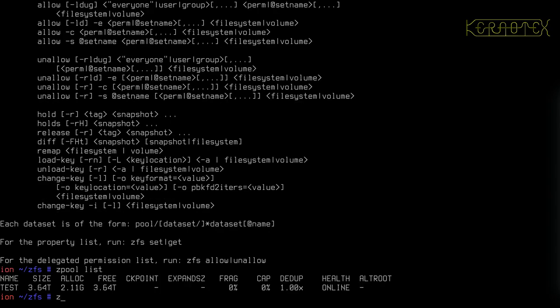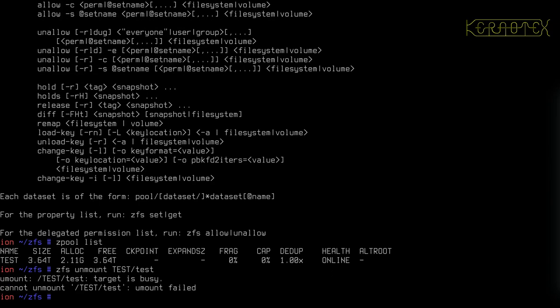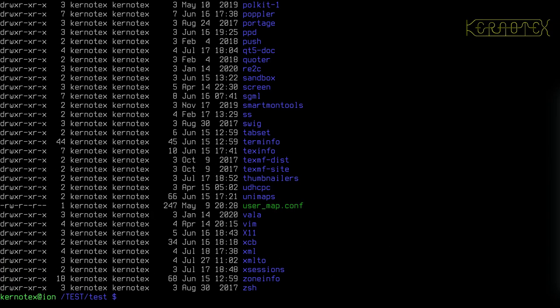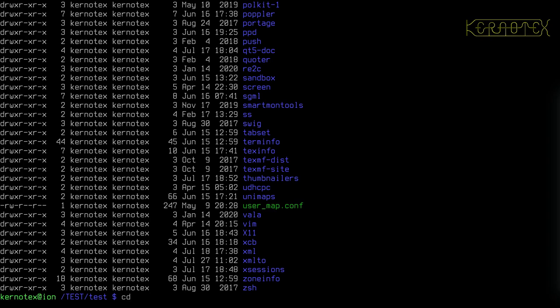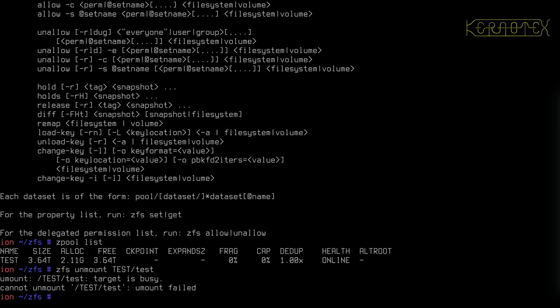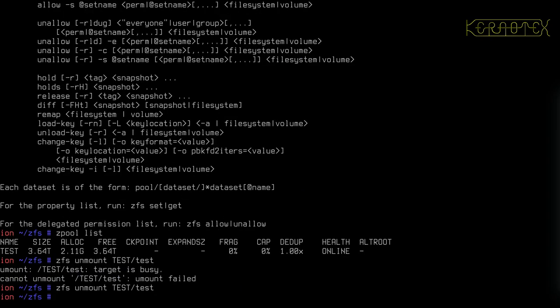I can actually type in ZFS unmount test slash test, which is the dataset I've got. Okay, it's busy because I'm sitting inside it. Let's try that again.